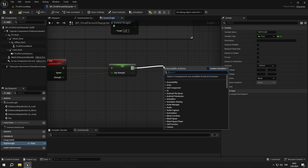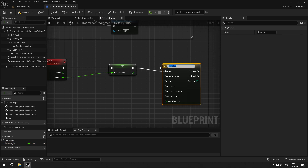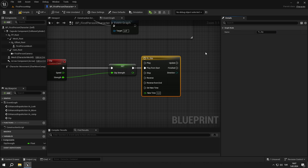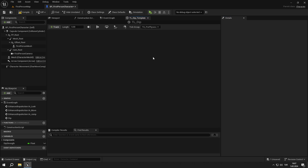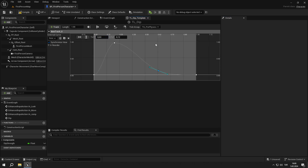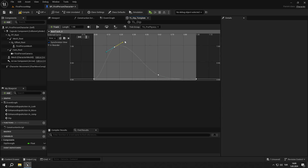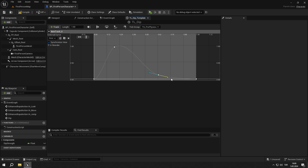From the output of the set node, create a timeline called tl_dip and open it up. Create a float track called dip_alpha, set the length to one second and add four keys. Set their values as shown in the video. After that, select all four keys and right click on one of them, then set interpolation mode to auto and adjust the line as shown in the video.